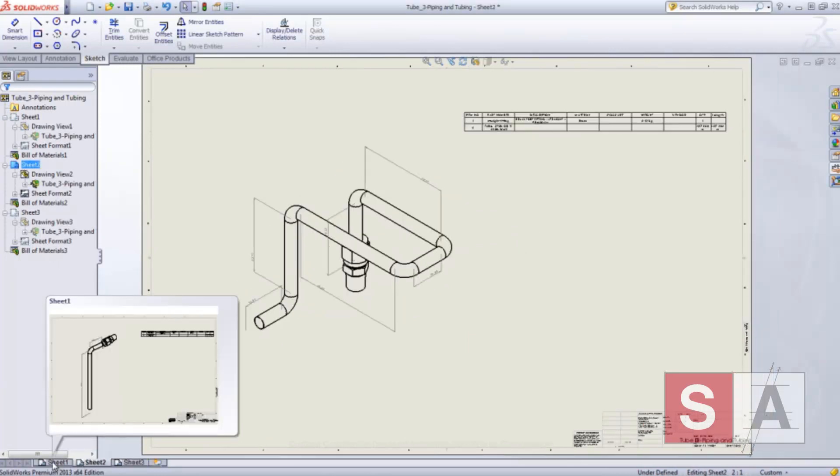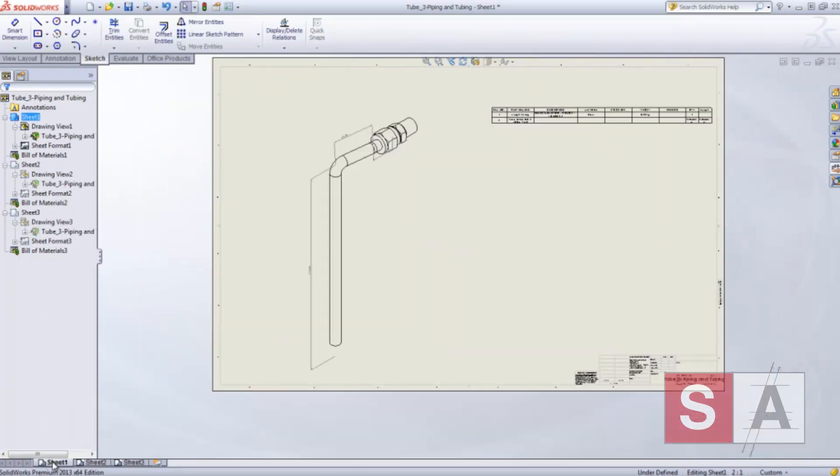With unique new features, SolidWorks 2013 not only streamlines the routing process, but also offers more capabilities than ever before to help design piping and tubing systems.